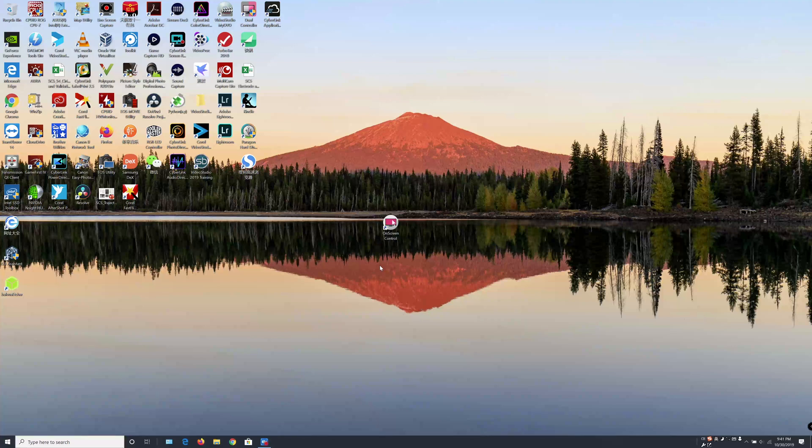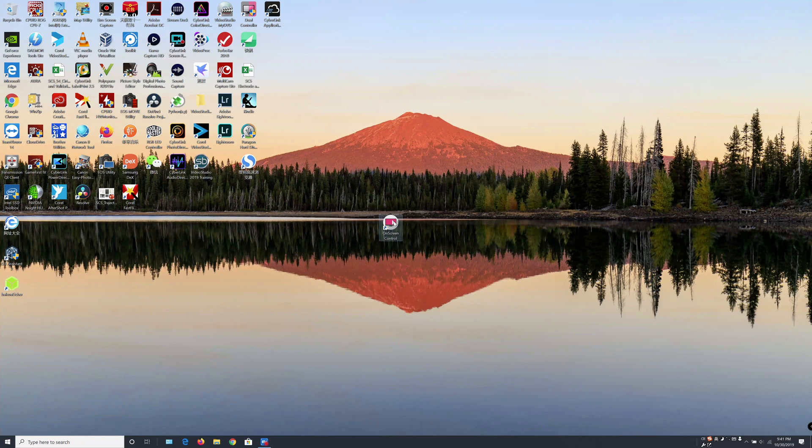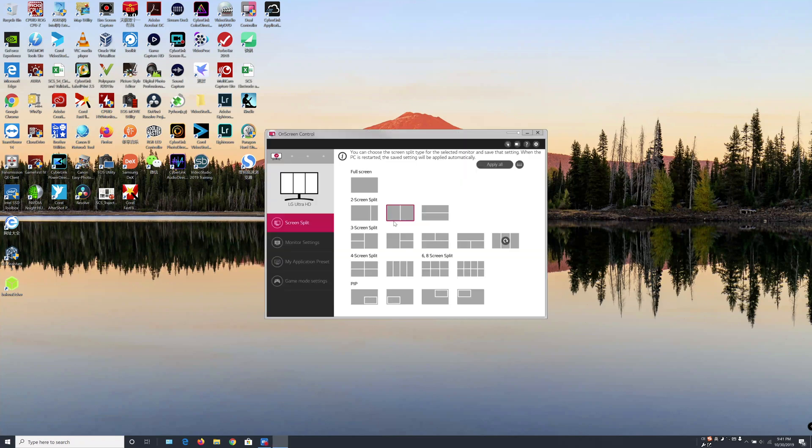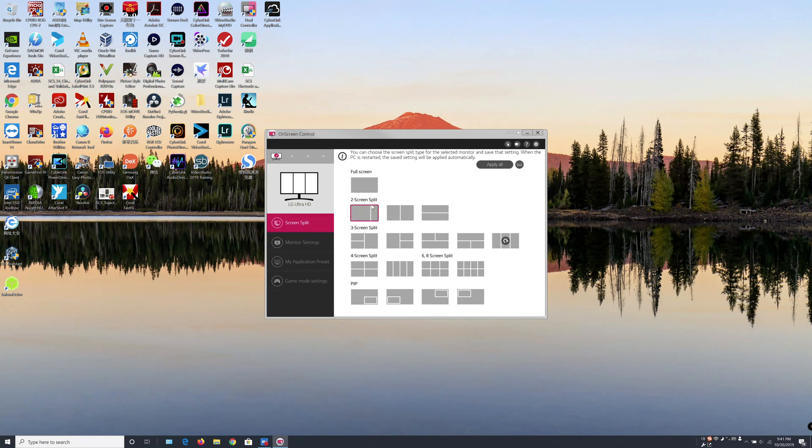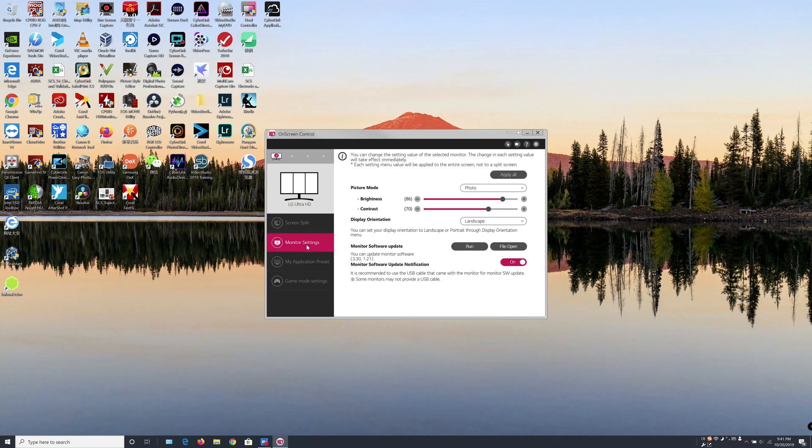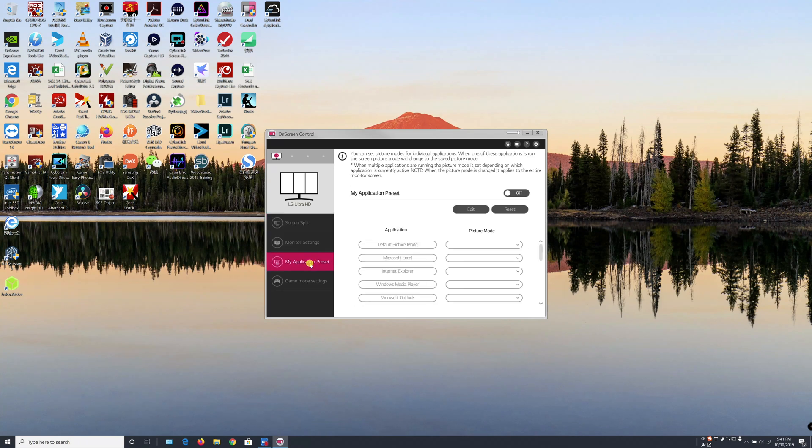I just rebooted the machine. Let's open on-screen control software to see if everything is working now. Oh, that's amazing! So it seems after I updated that display driver, everything is back to normal. Now every feature is functional.